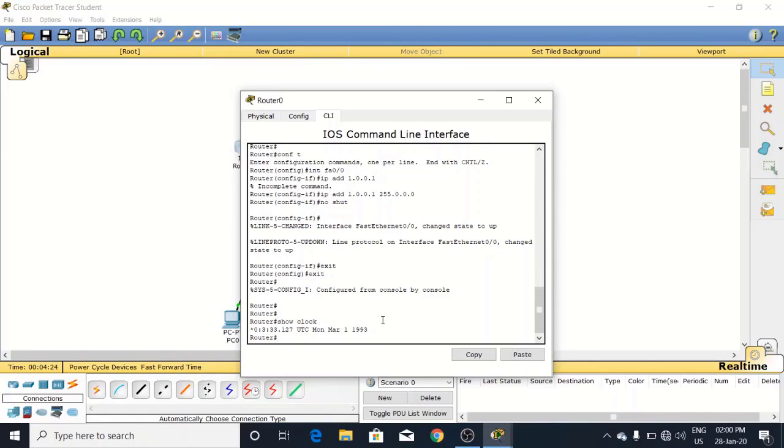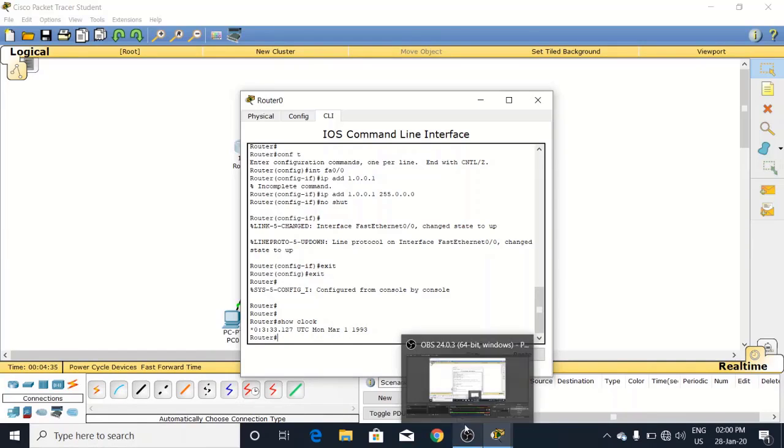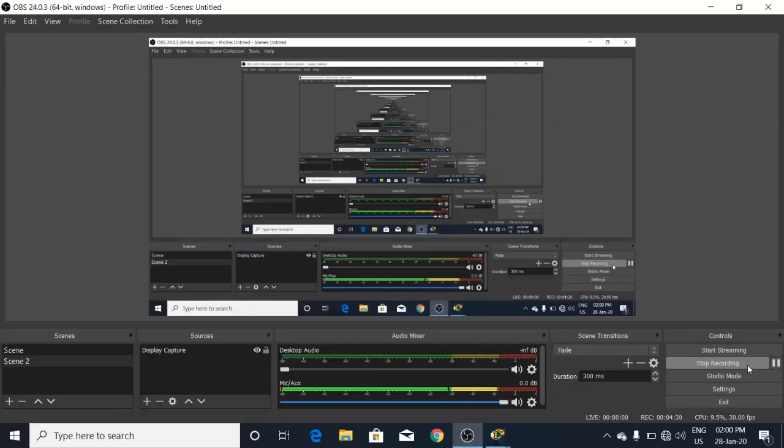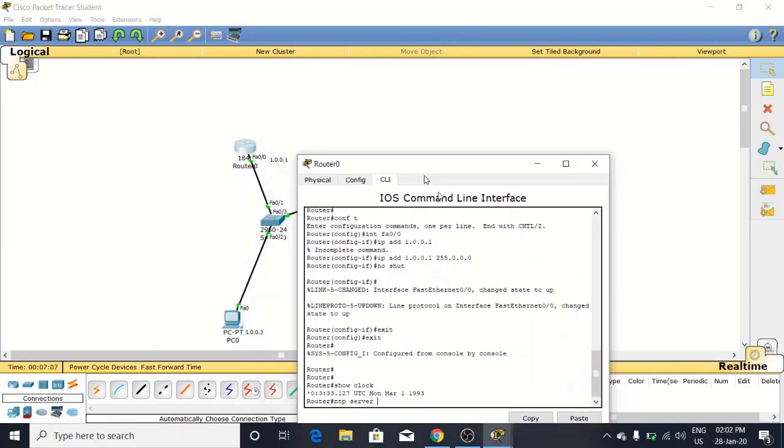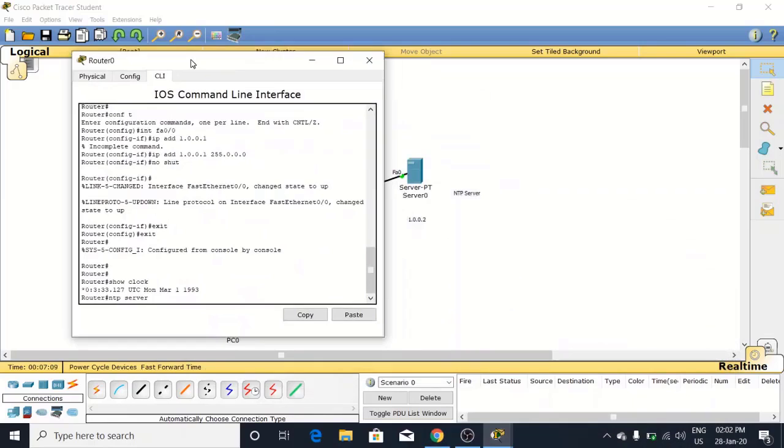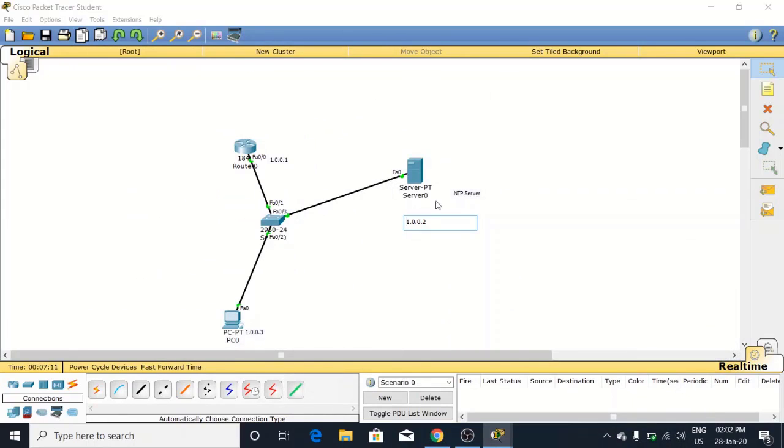For this, we will put the command 'ntp server', which will be the NTP server IP. What is our server's IP? That is 1.0.0.2. You can watch this one.